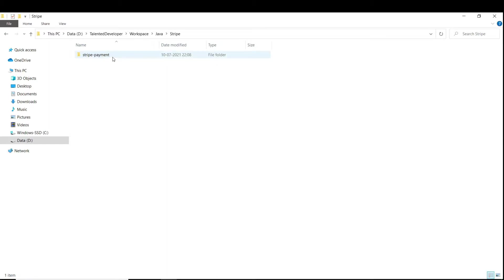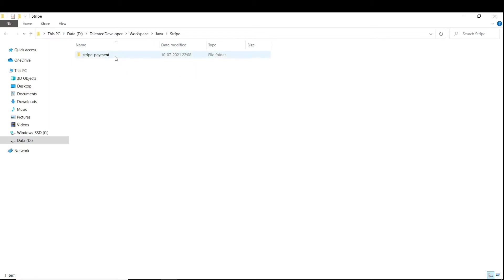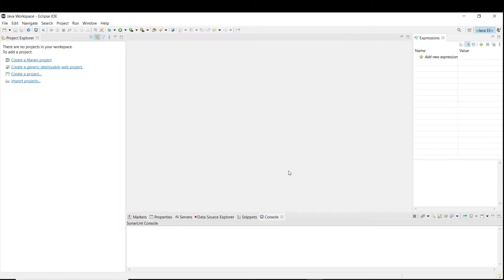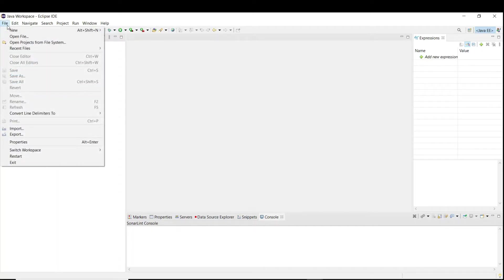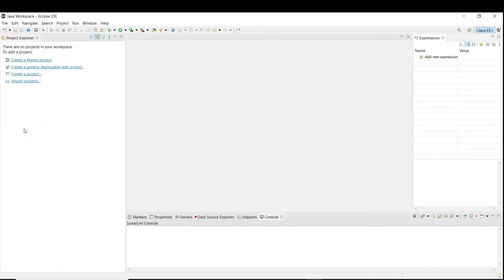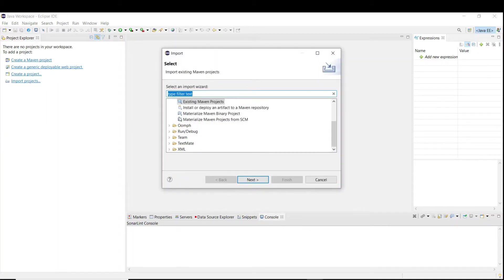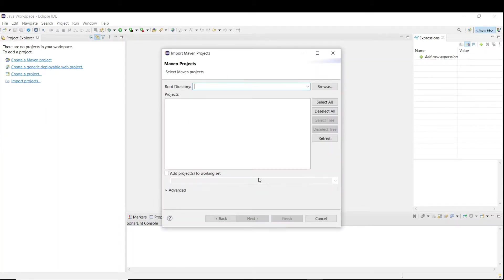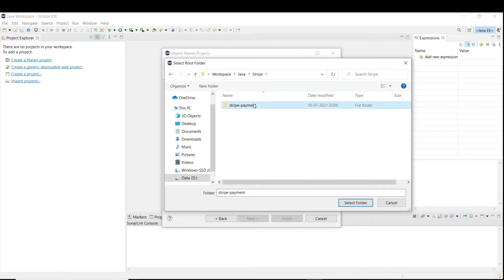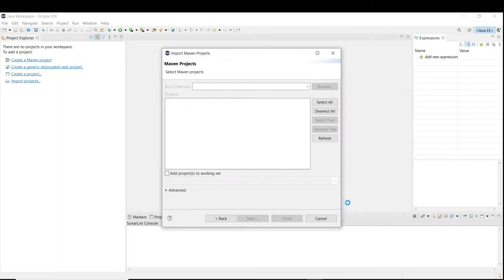I have already downloaded a Stripe payment Spring Boot application. You can find the link in the description. Now I'm going to import this. I am using Eclipse IDE for my coding purpose. I'll just click on File, Import, Existing Maven Project, and I will try to open that location. This is our application. Just click on select folder.